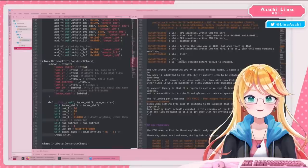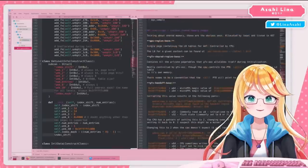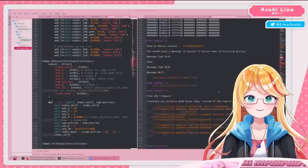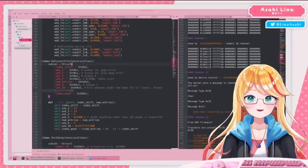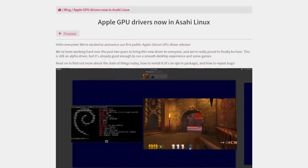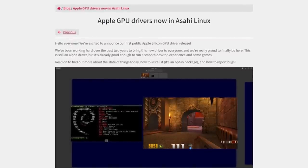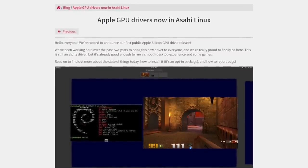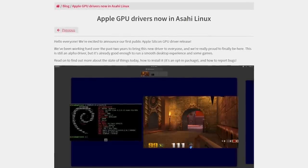And the team behind this distribution are absolute magicians. A lot of what they've done to get this to work has been literally reverse engineering drivers and components, and as of literally yesterday it has gotten way better. This right here is their latest blog post, Apple GPU drivers are now in Asahi Linux.